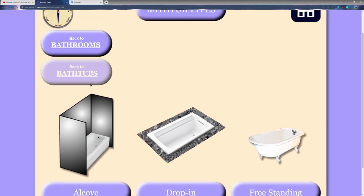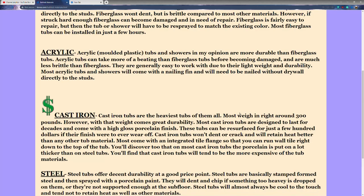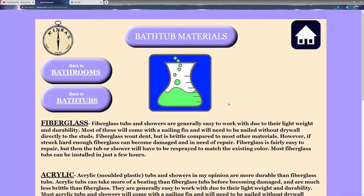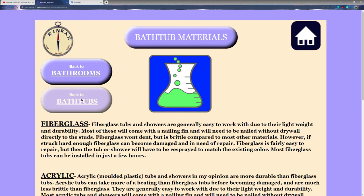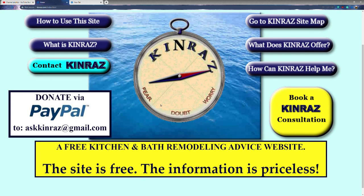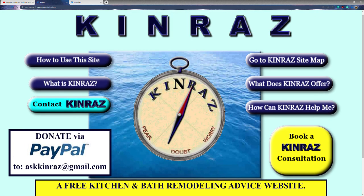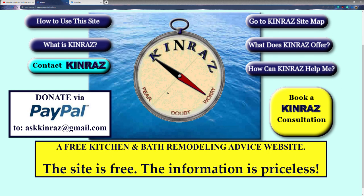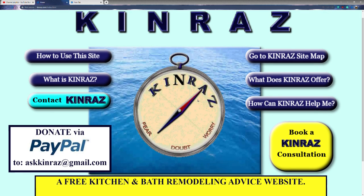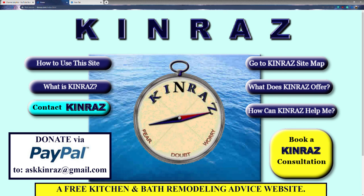I think that's it for the different types of bathtubs. You can look at your bathtub now and see what type you have. If you have any questions, feel free to reach out — you can email me at askkinrez@gmail.com. You can also donate via PayPal if you'd like, and I'm probably going to be starting a Patreon pretty soon. I hope that answers some of your questions and we'll see you in the next video.